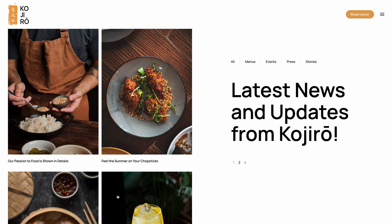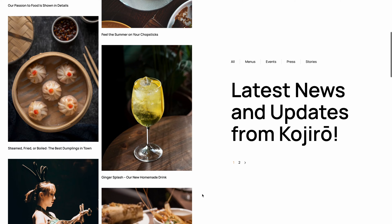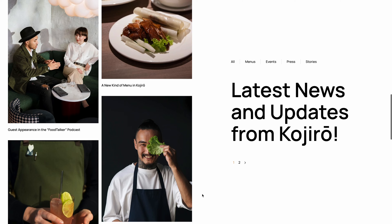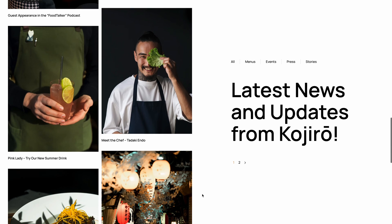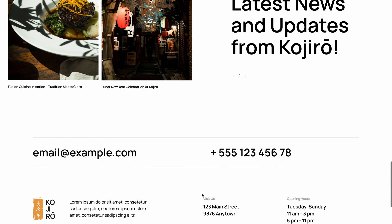Kojiro has a news page with a very unusual split layout. On the right we have a sticky column with subcategories, a prominent headline, and pagination. On the left we have a two-column image layout with blog articles which animate when scrolling until they justify at the bottom.